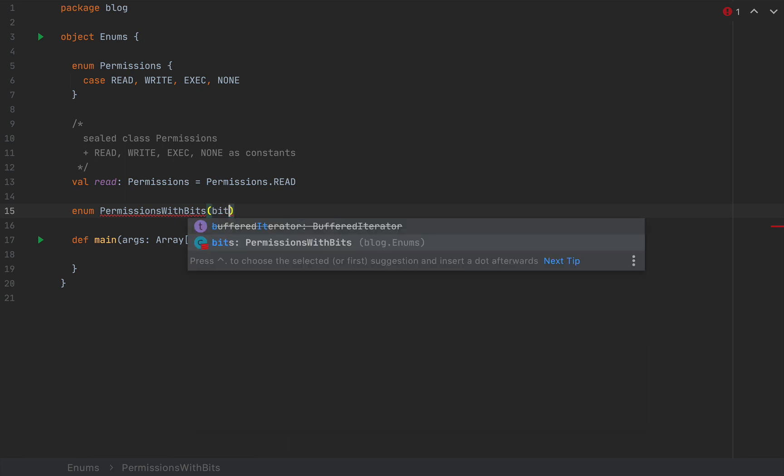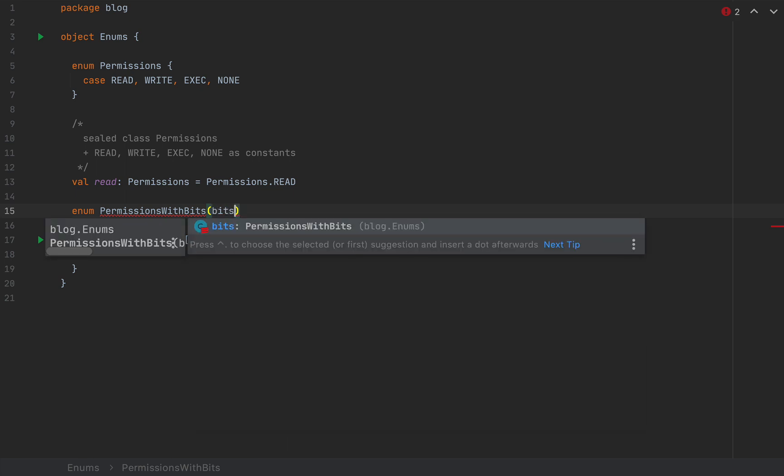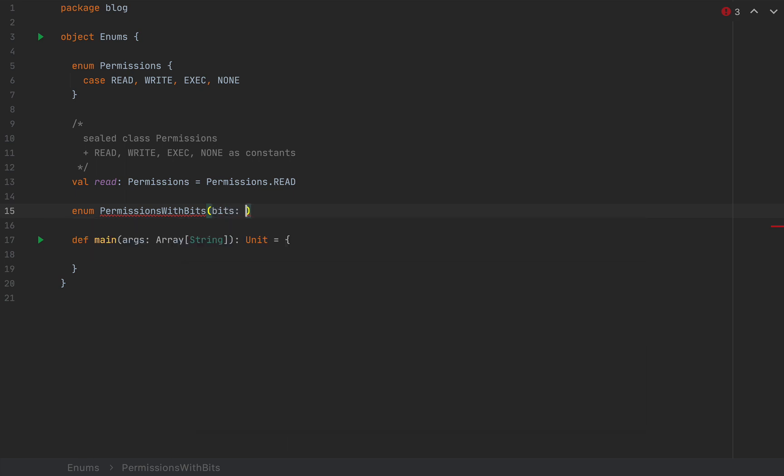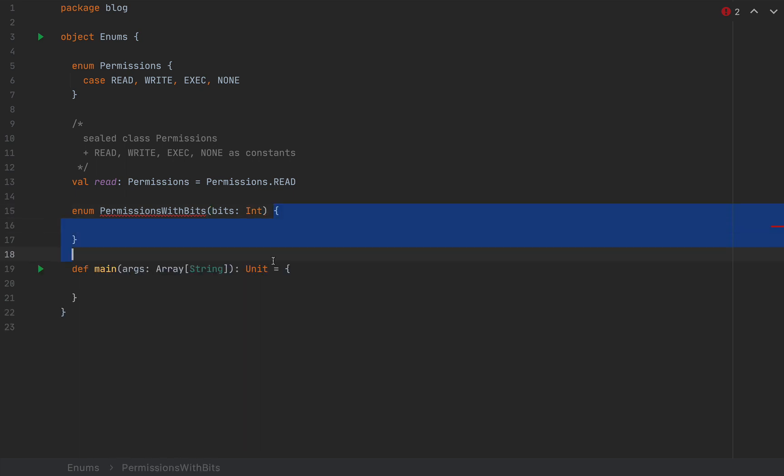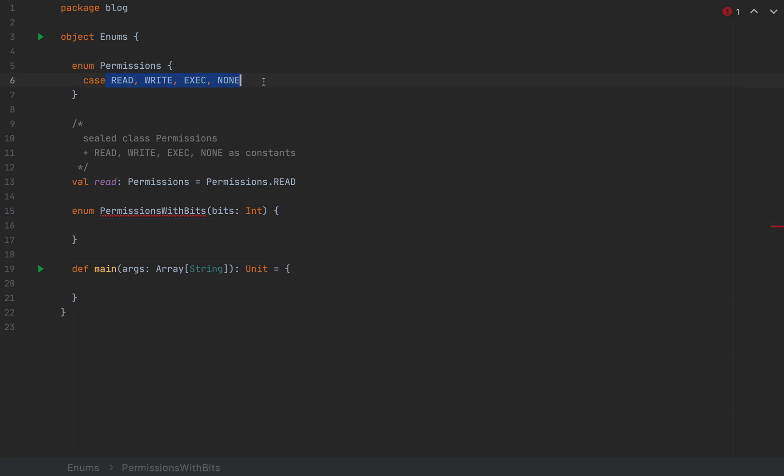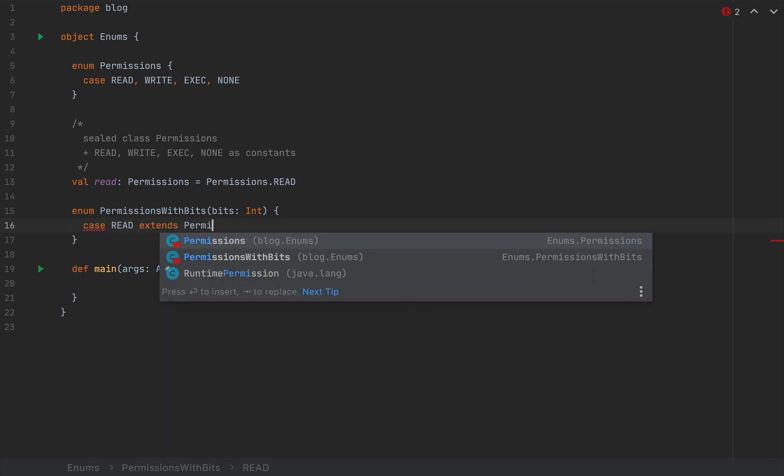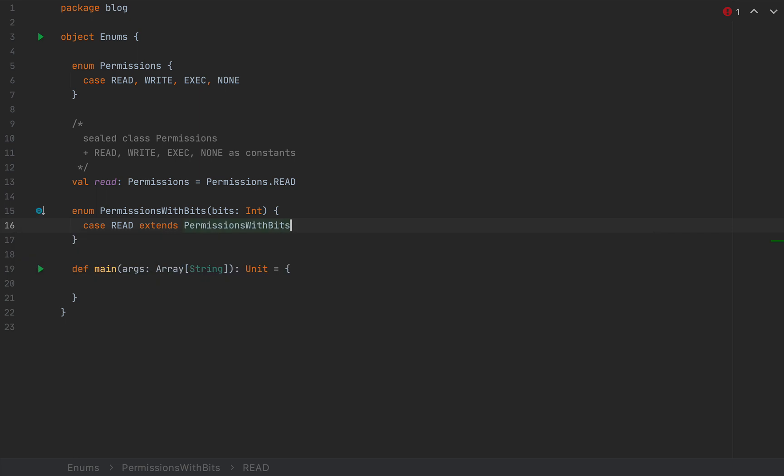As constructor arguments, you would pass any kinds of arguments that you like. I'm going to pass a bitstream as an int. And here inside the curly braces, I can define my potential values of permissions.